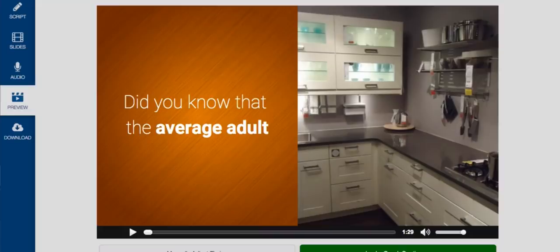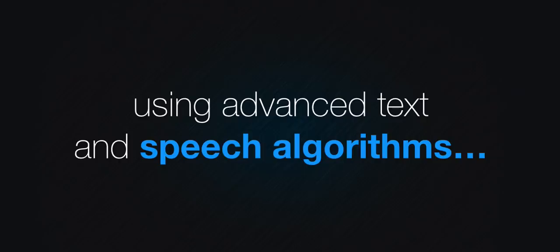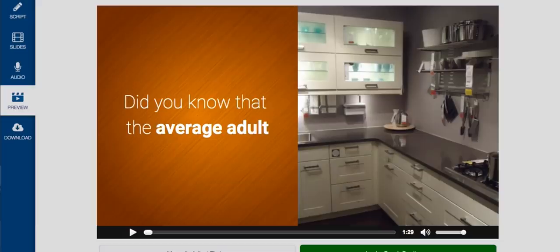No editing to do, and no complicated codecs, aspect ratios or file formats to fiddle with. Content Samurai has analyzed your audio tracks and your presentation using advanced text and speech algorithms and synced them all perfectly together. Your video is done. You can simply press the play button to preview the finished video.